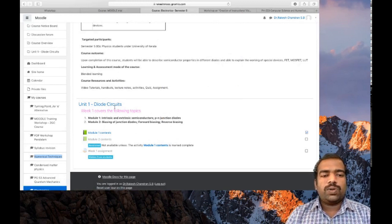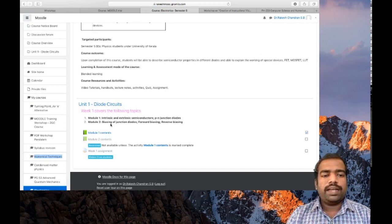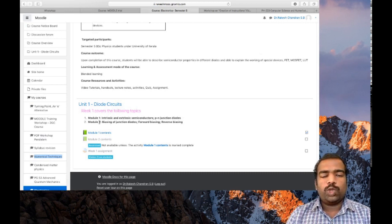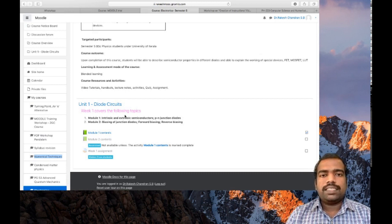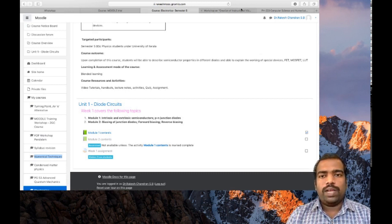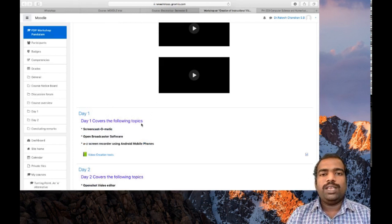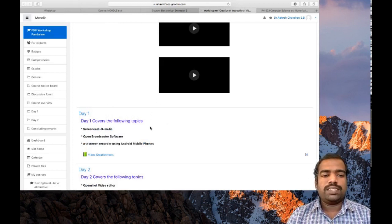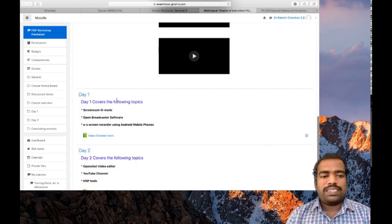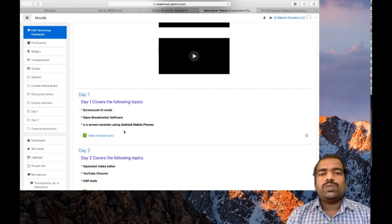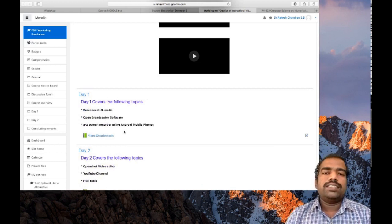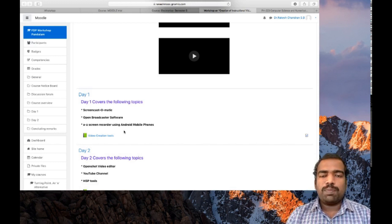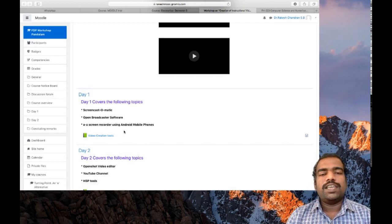So for that particular unit, I supplied all the e-contents with two modules. You can change this unit-wise division to day-wise. So in this course, I used day options. So I supplied topics day-wise. You can use week-wise. So it's up to you how to customize this topic block.